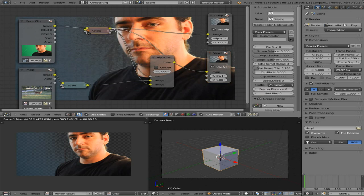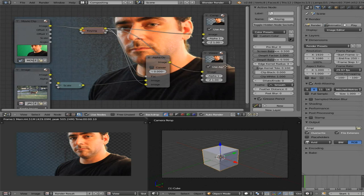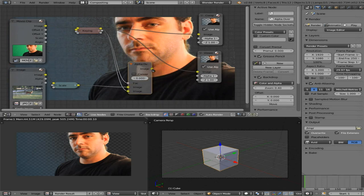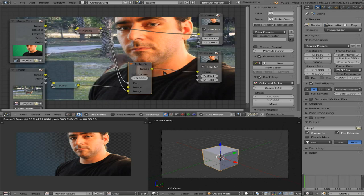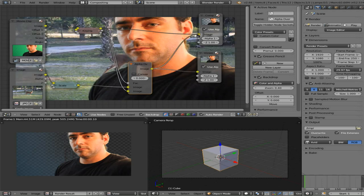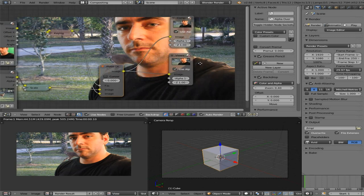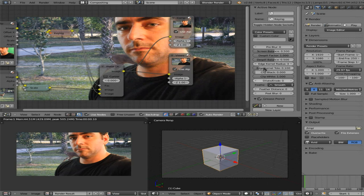I'll hit Shift+A, go to color, alpha over. The deer picture goes to the top box and the image from the keying node to the bottom box. Maximizing it, I'll connect the matte output to the fac input. I'll also hit Shift+A, choose an output viewer — remember to check backdrop or you won't see what you connect to. Hit V a few times to shrink it down, select the keying node, minimize it, and connect the alpha over to the compositor too.